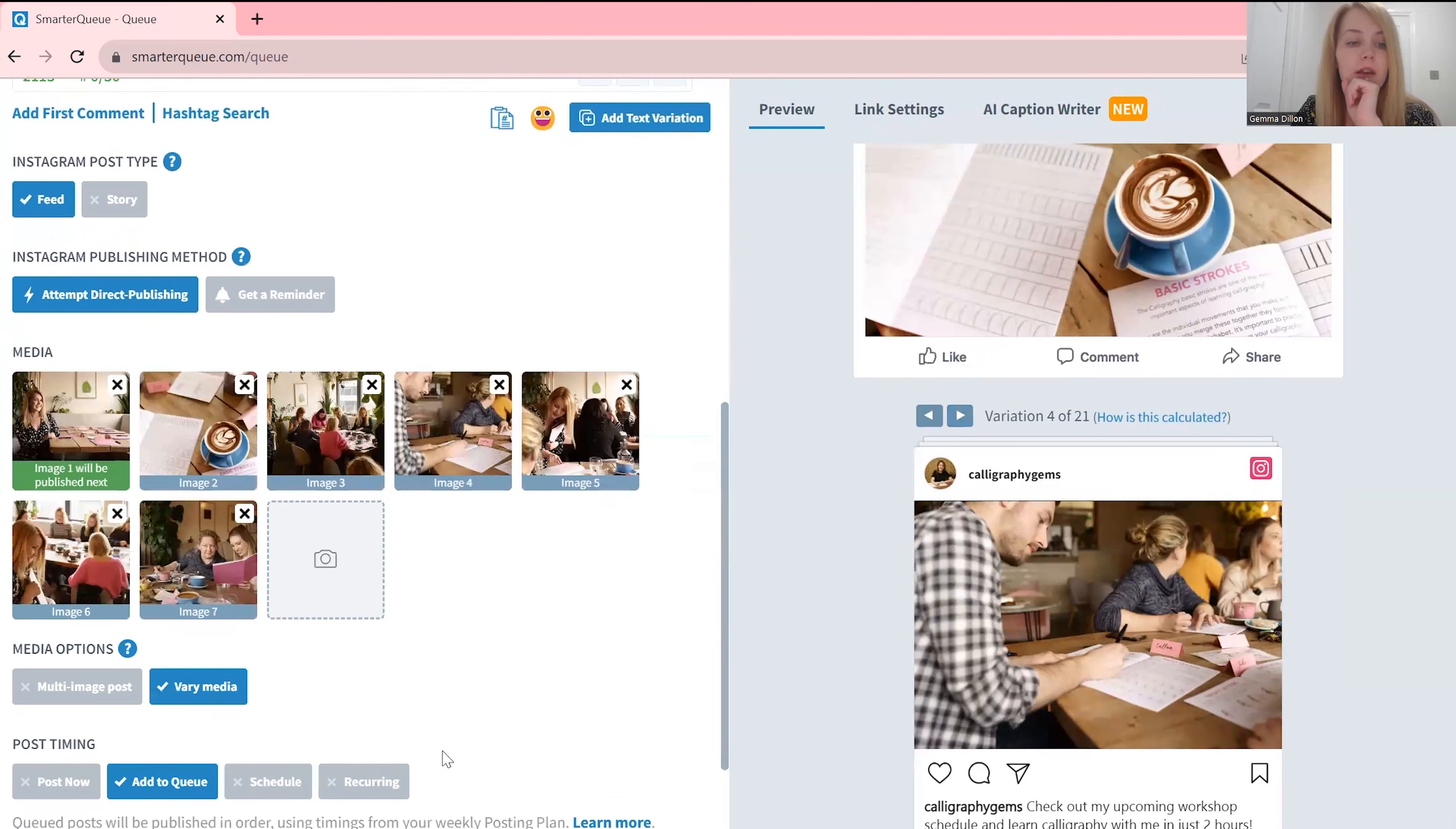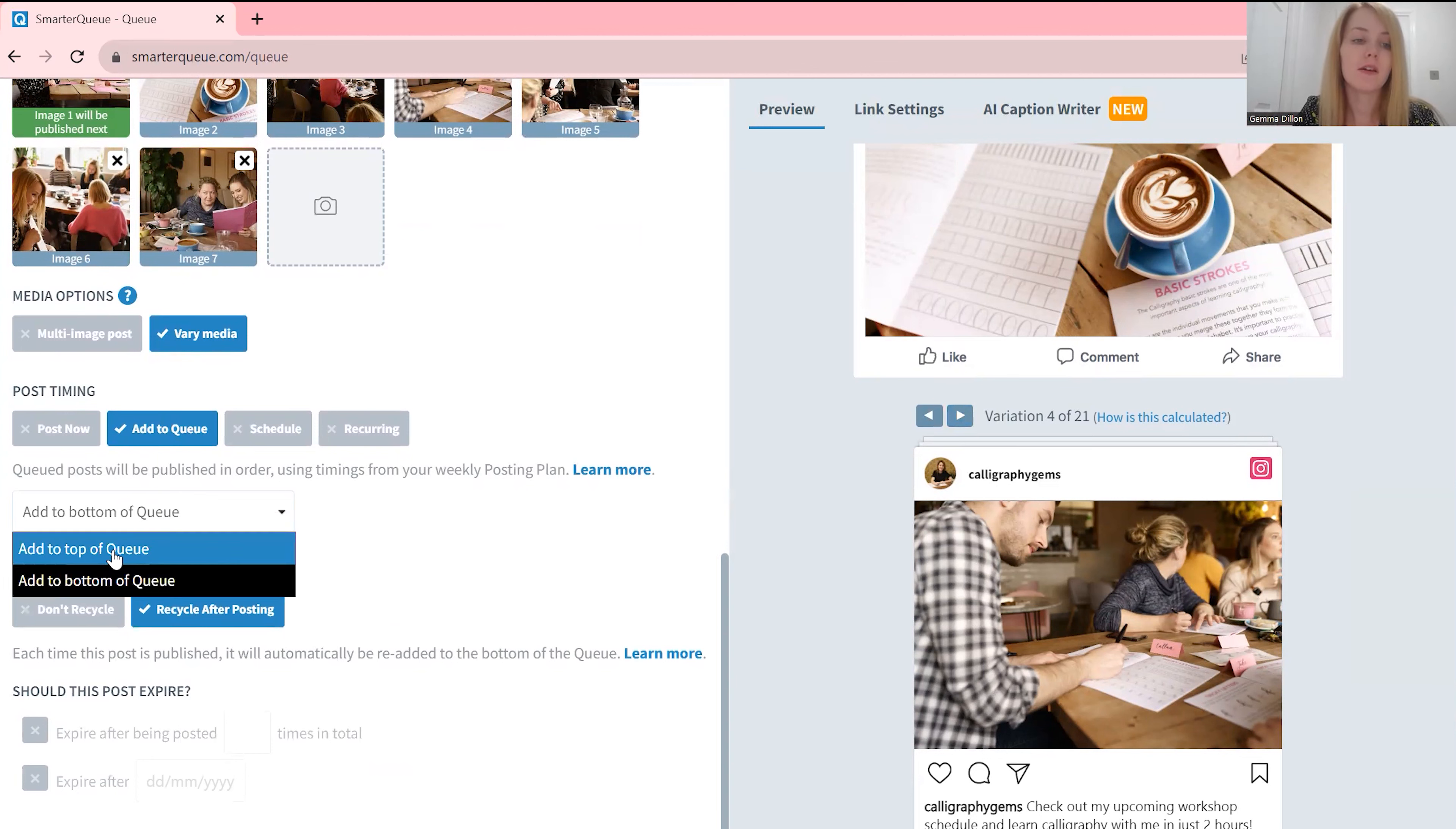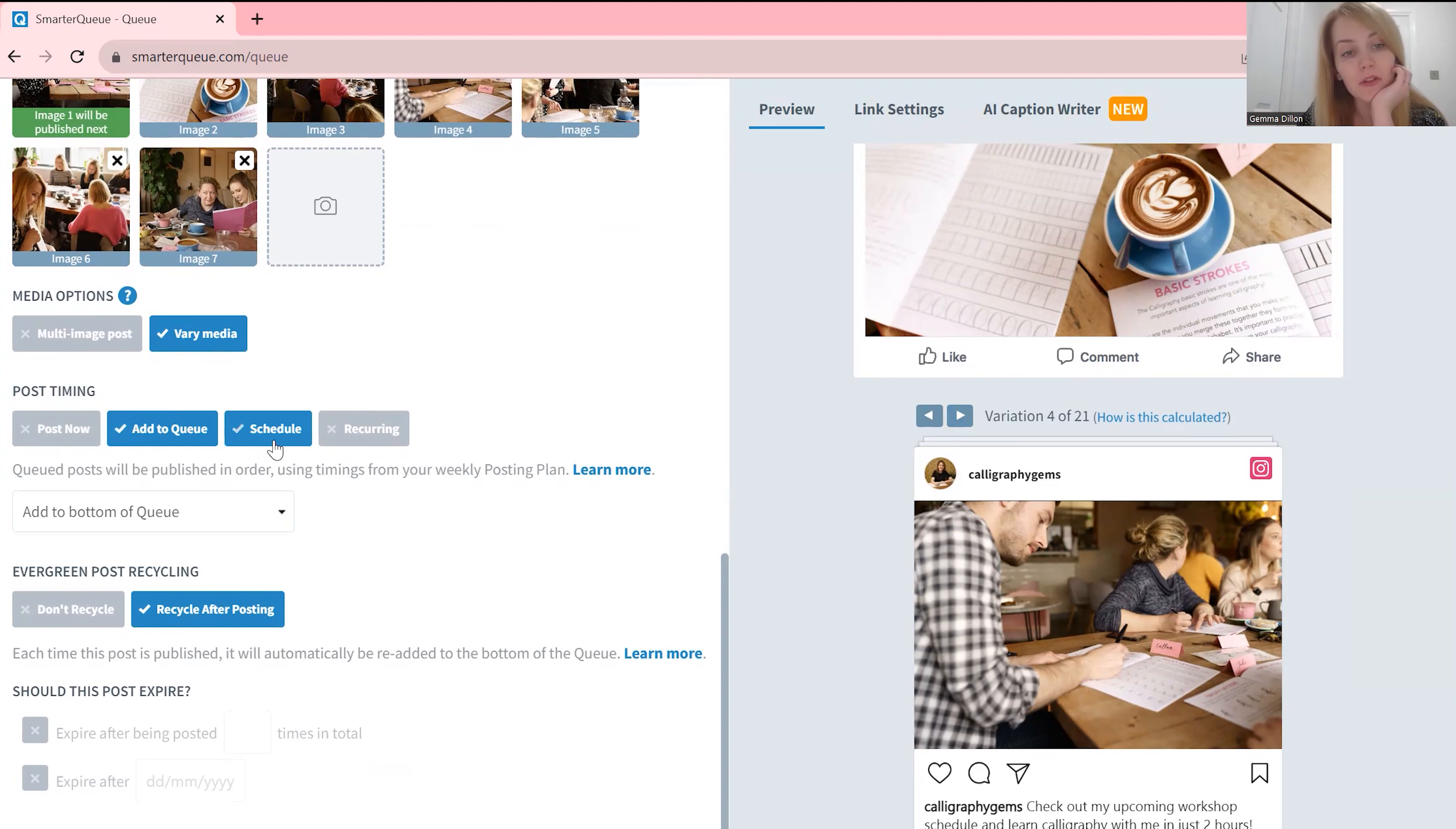And yeah, you can see here the variations, you know each post looks different and it also shows you how it looks on Instagram. Okay and then you have something called a queue, this is basically what will be shown next. So you can either make sure it's shown next by adding it to the top of queue or you can add it to the bottom of the queue to be shown last. Alternatively you can post it now or schedule or have it recurring.